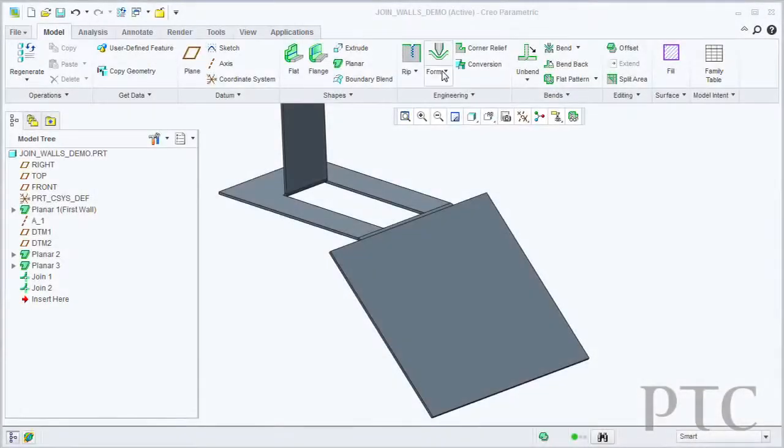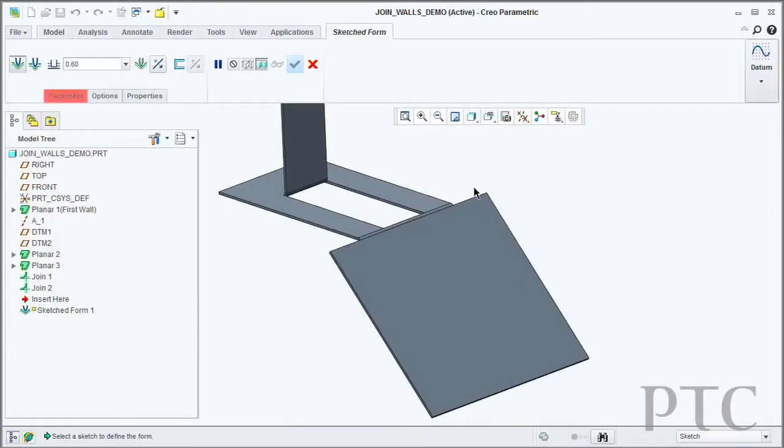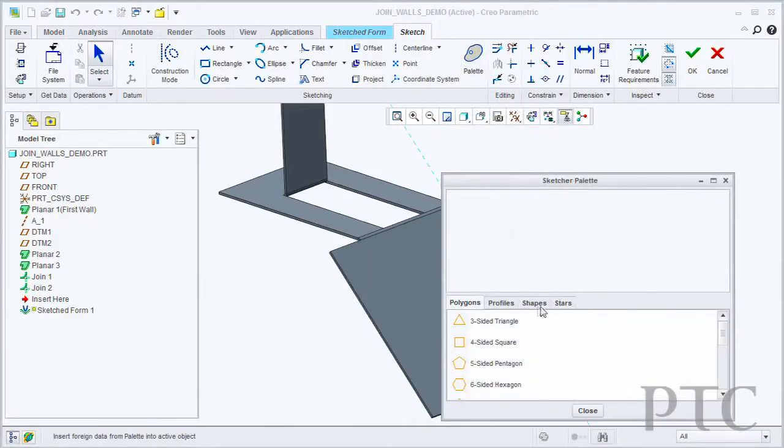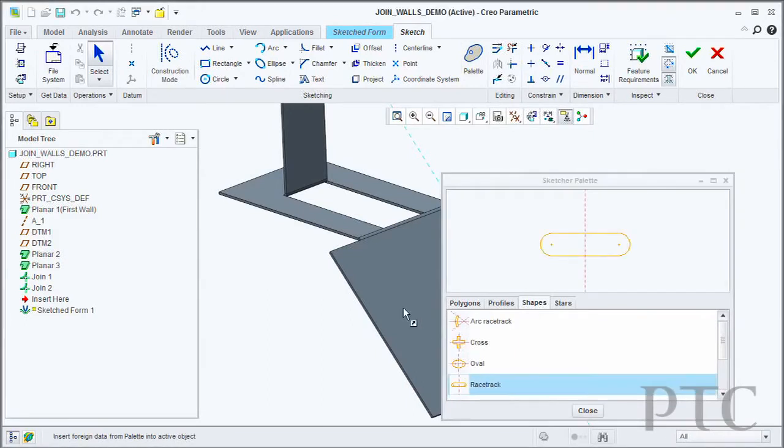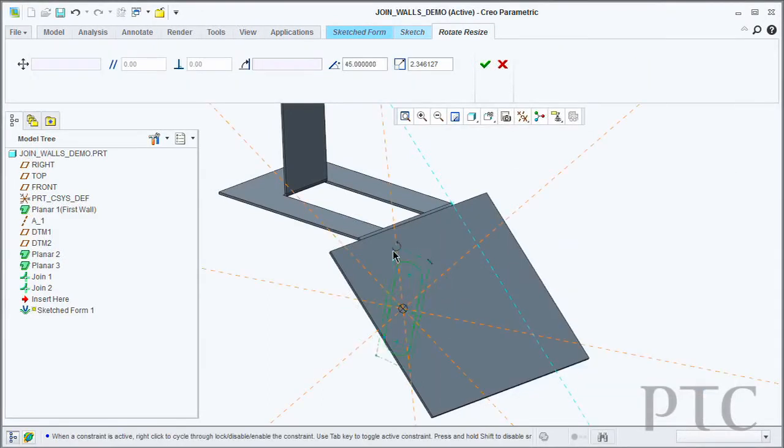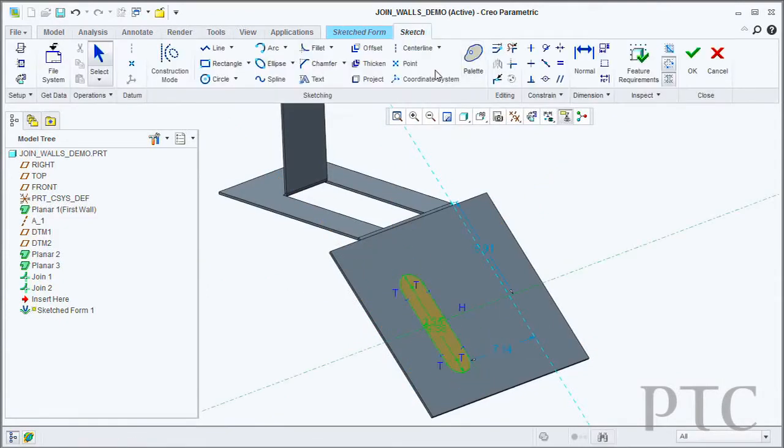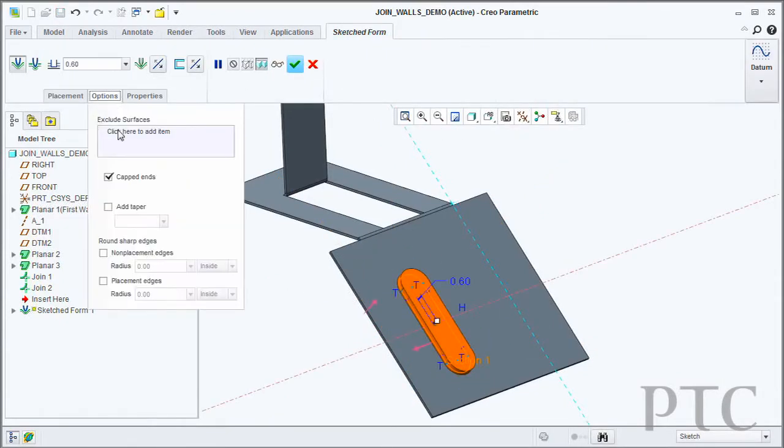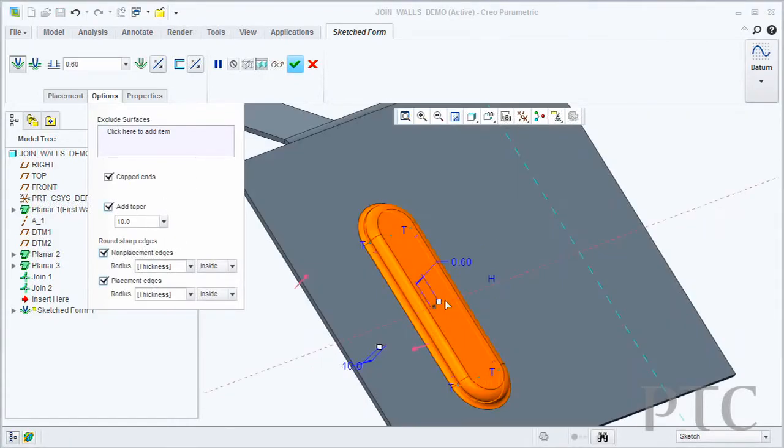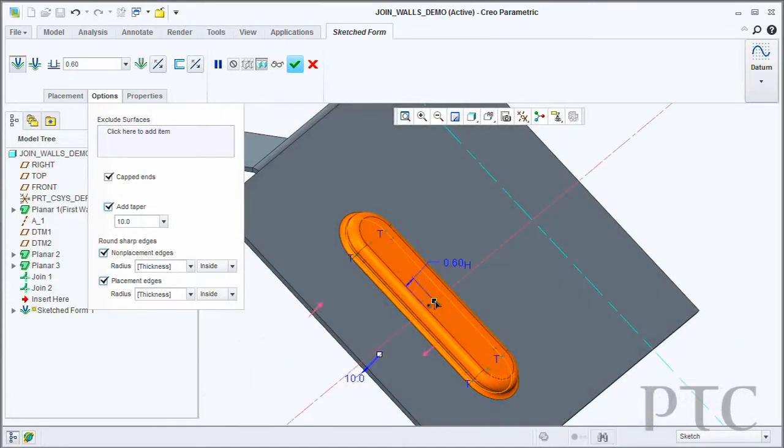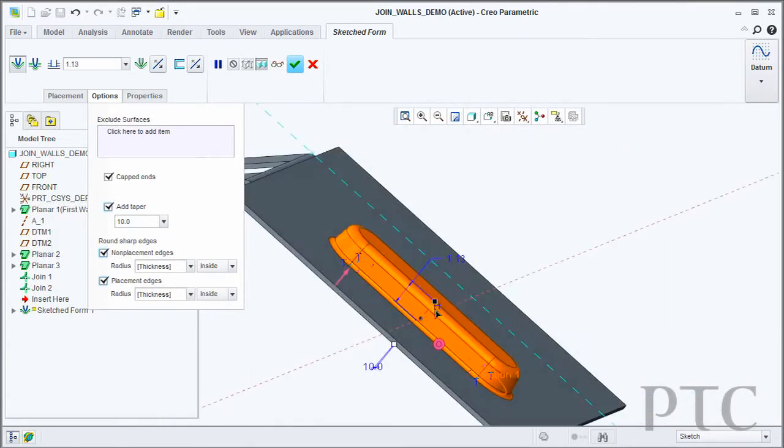In addition to that, we've also added some new commands to sheet metal, such as the ability to create a sketched form feature. Previously you would have had to have created a separate model to use as your sketch form, then you would have to assemble that in and that would build your form feature. Now I can simply sketch the geometry I want, define the draft angle I want, define whether I want to put any bend reliefs on it or not. We've also added the ability to create a partial piercing.